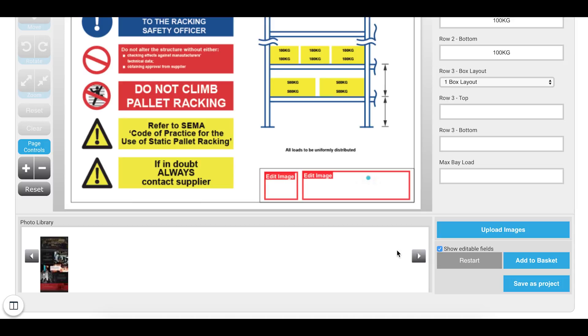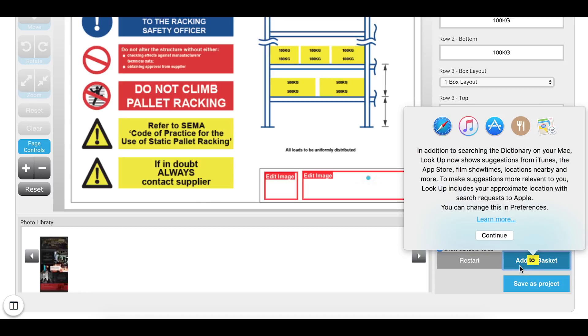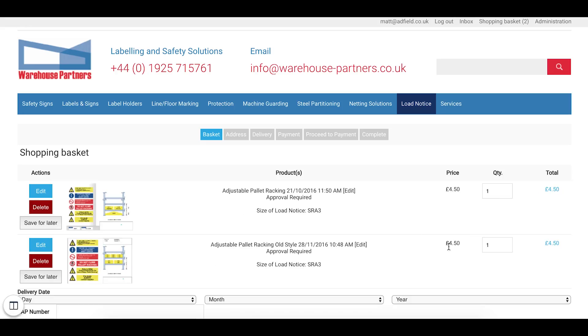What you can do is save as project. And this will save it into a section in your client area for completion later on when you're happy to continue with it. So I'm going to click on add to basket.